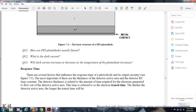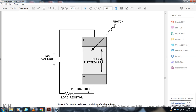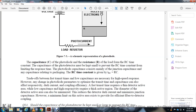Response time (Figure 7-3): Two factors influence the response time of a photodiode: the thickness of the detector active area and the resistor-capacitor (RC) time constant of the output circuit. The thickness of the detector active area determines the time required for carriers to flow across it, referred to as the electron transit time. The thicker the detector active area, the longer the transit time. The photodiode capacitance and load resistance form an RC time constant. The capacitance of the photodiode must be kept small to prevent the RC time constant from limiting the response.